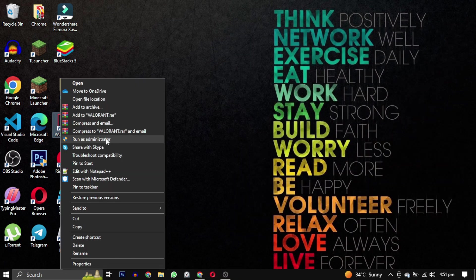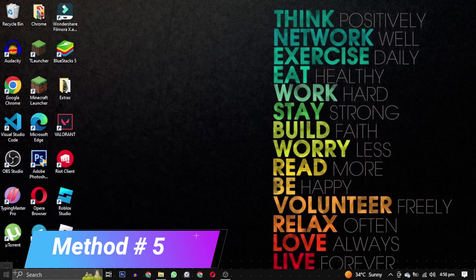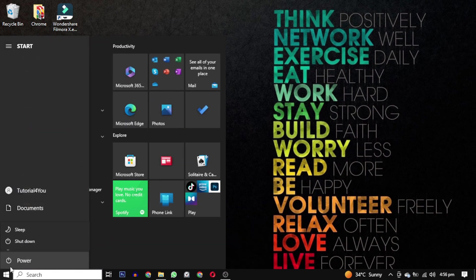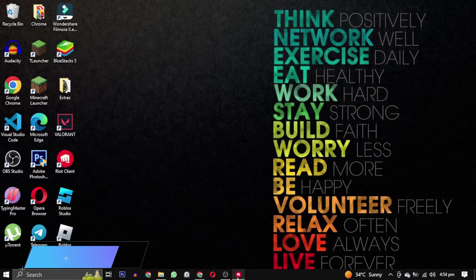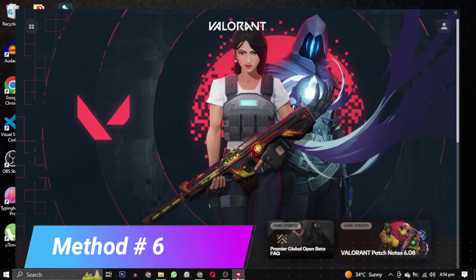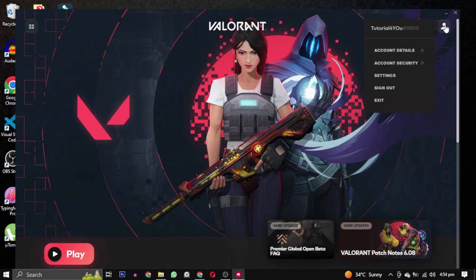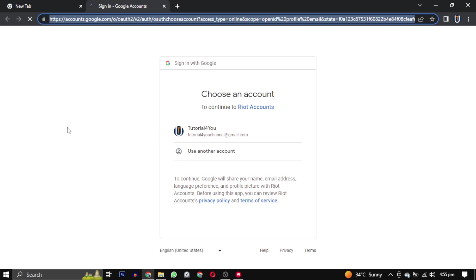Method 5: Sometimes restarting your computer can fix a lot of problems, so try restarting your computer. Method 6: Open your Riot client, click on this icon and select sign out. Then sign back in again and see if the error is gone or not.